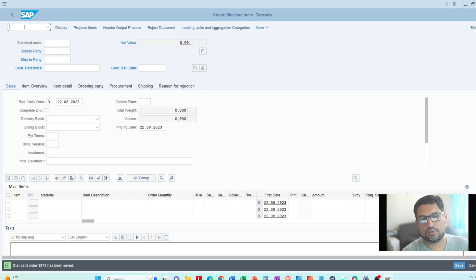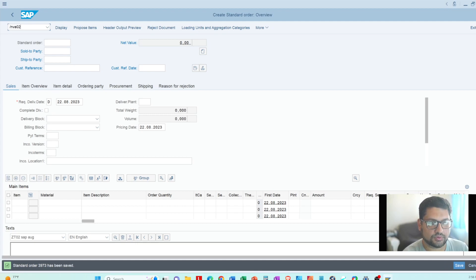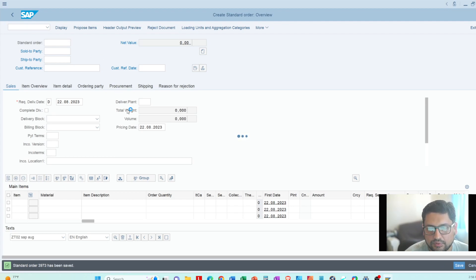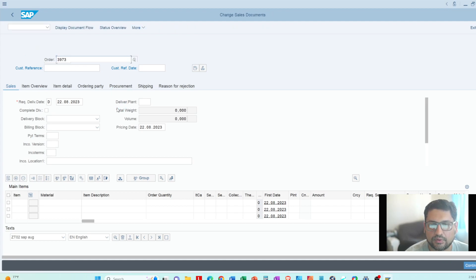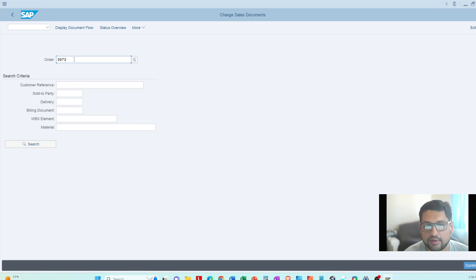I'll go to the change order screen now using forward slash N, then VA02. The forward slash N means: end the current session and start a new one for the new transaction. If you don't do that, it will give you an error and you won't be able to go to the next screen. Now the Change Sales Order screen is there and it brings the order number automatically. I'll press Enter.